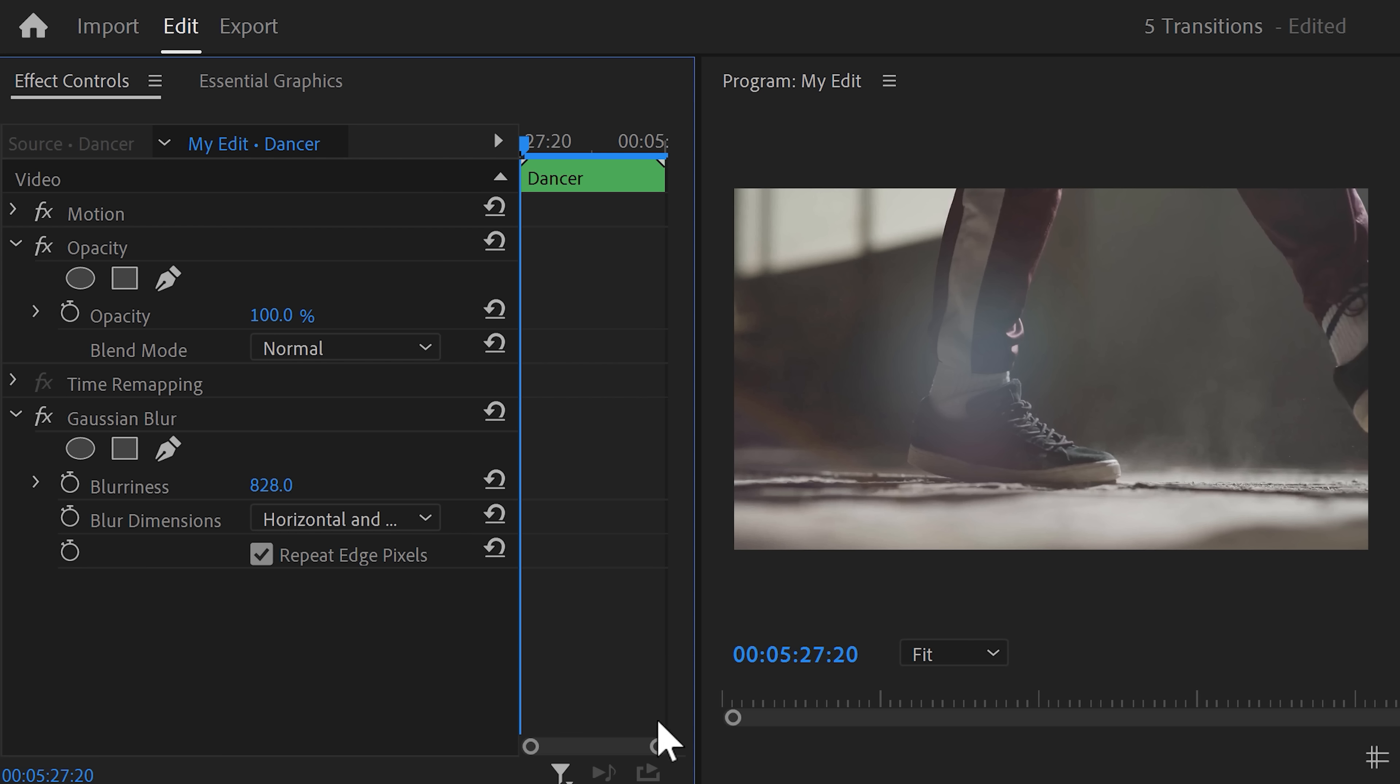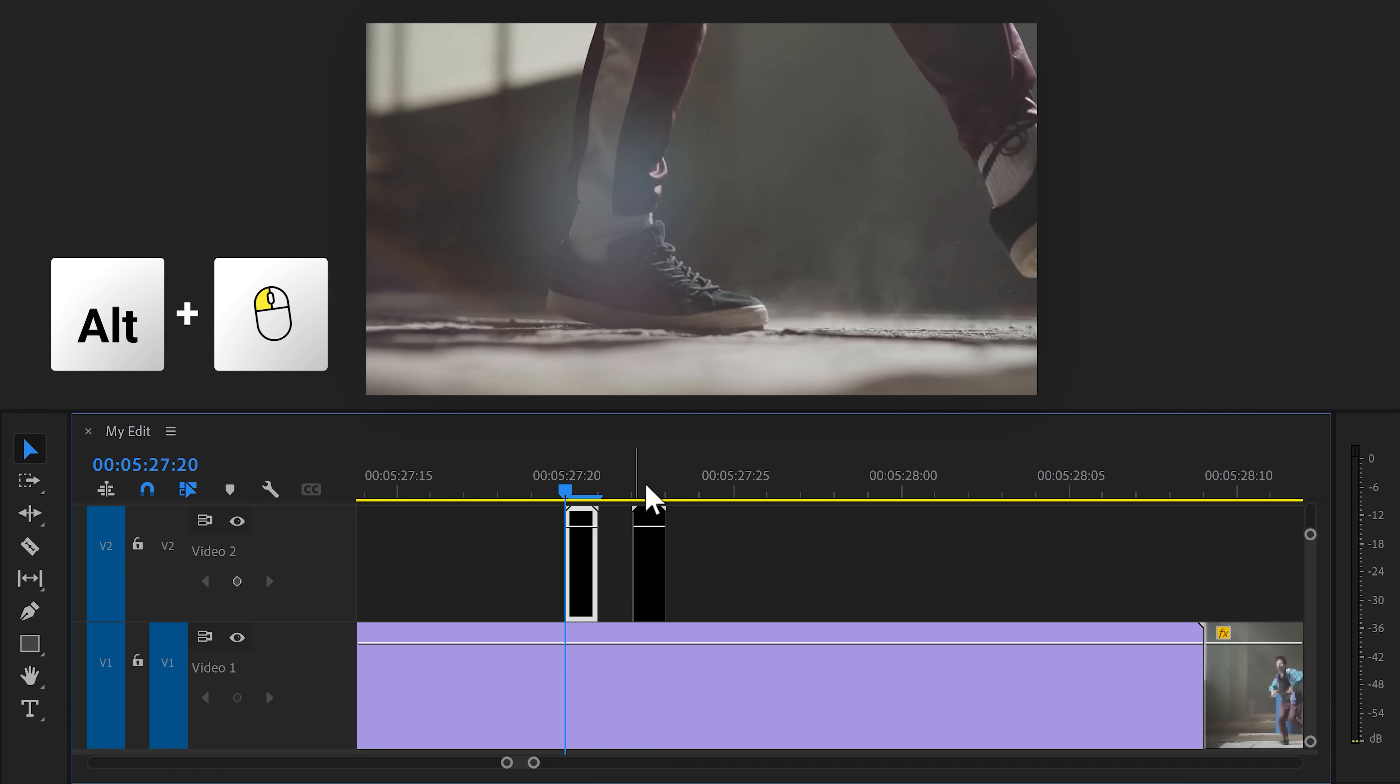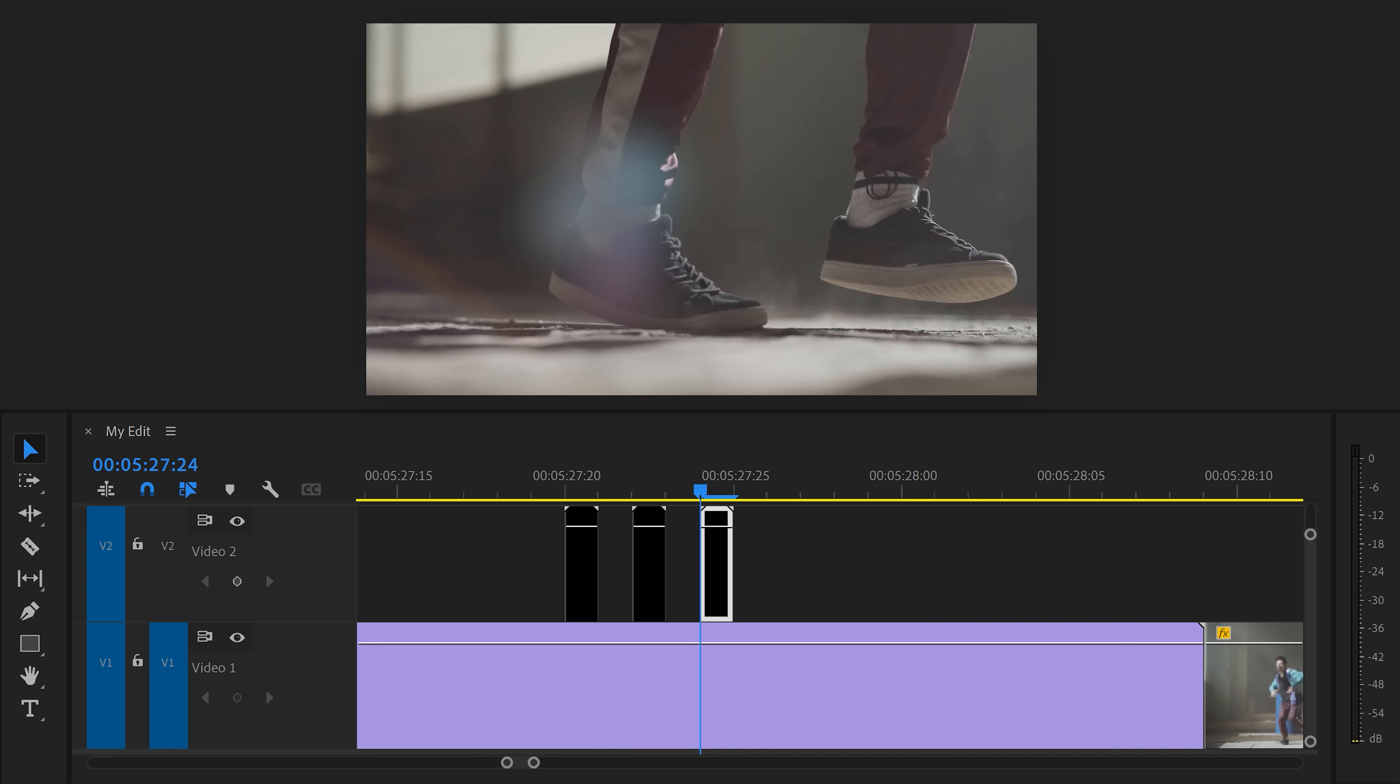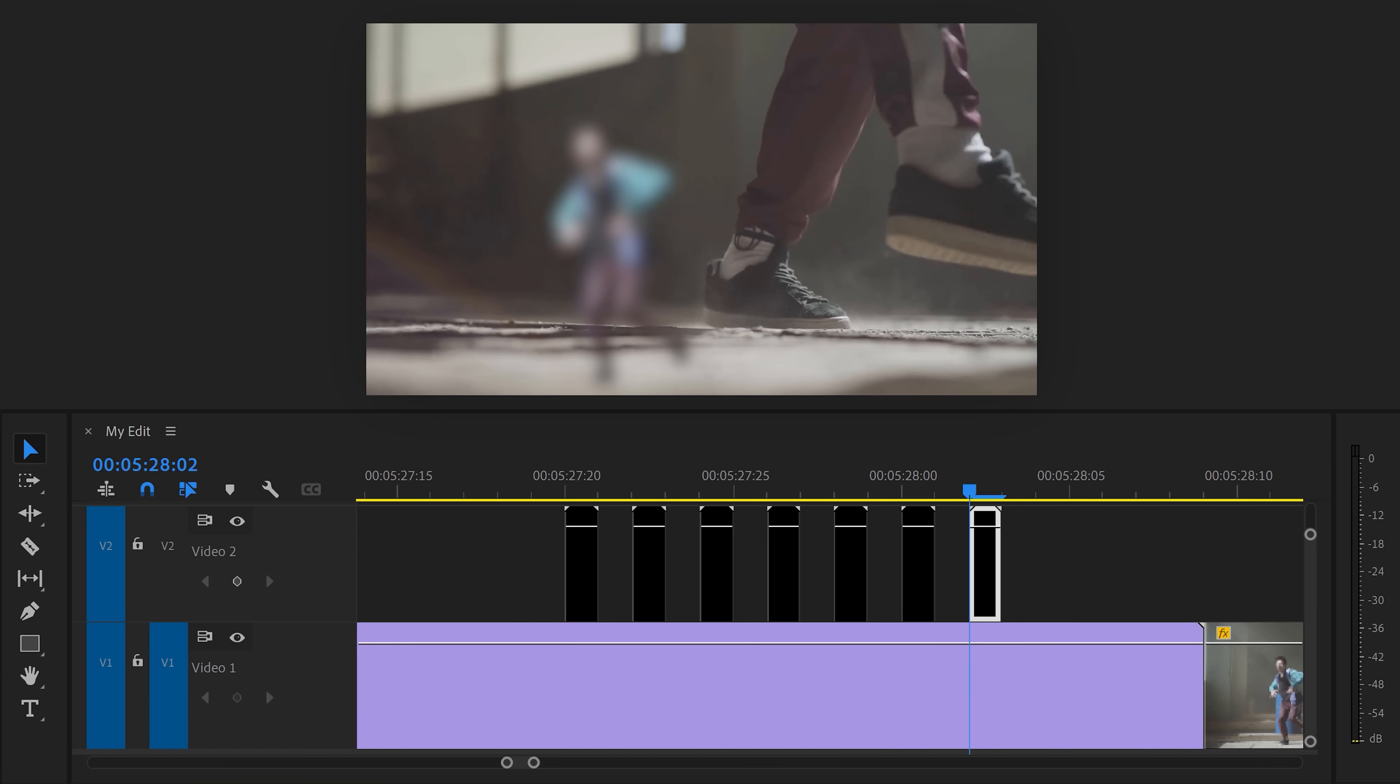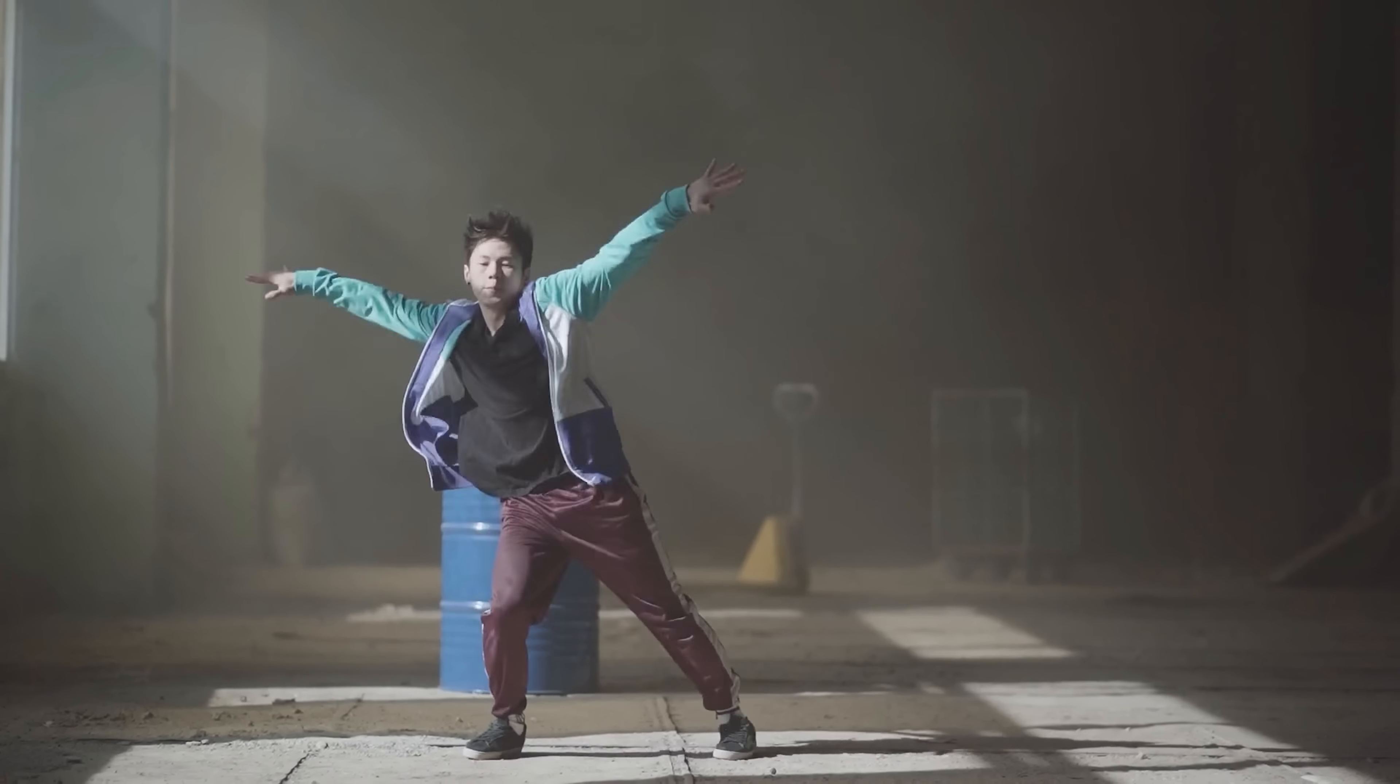Go back to the timeline and duplicate the nest by holding down ALT and dragging it one frame further. Now select the second one and in the effect controls, decrease the blur so that the dancer becomes a little more visible. Then go back to the timeline and keep doing that until the dancer is completely visible. When you're done, you should have something like this. That looks amazing.